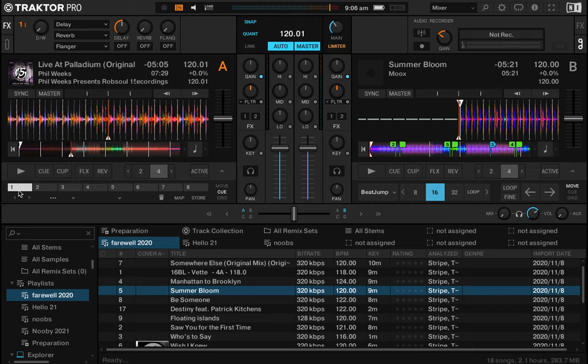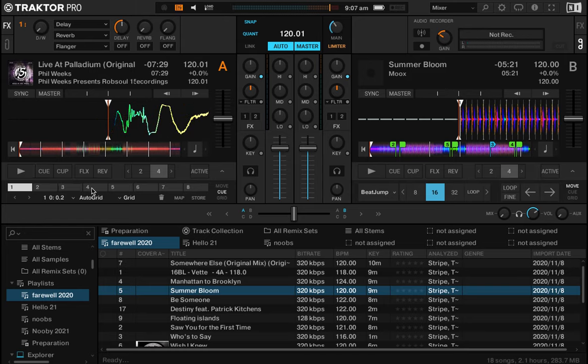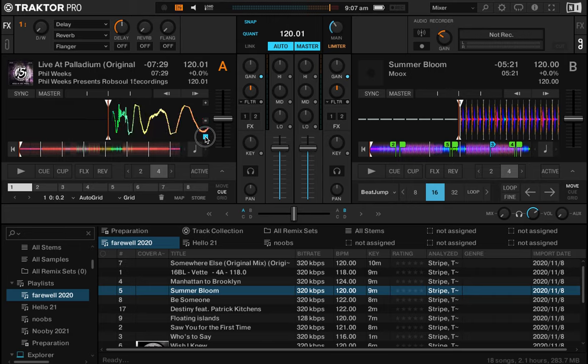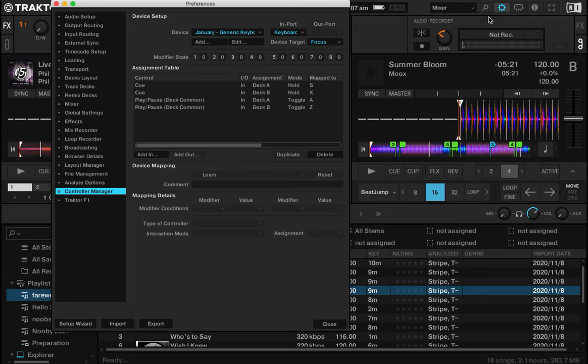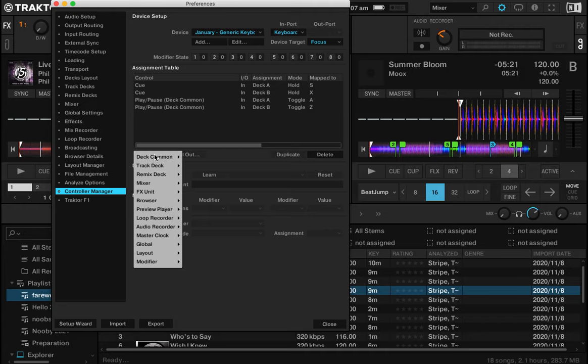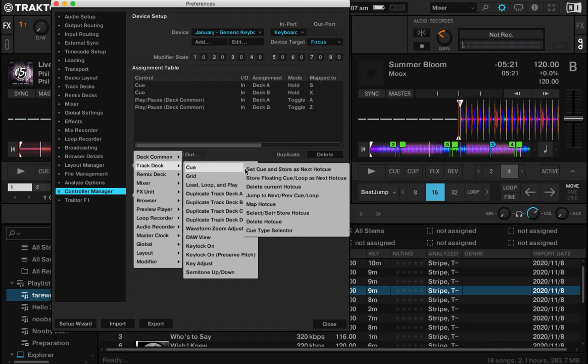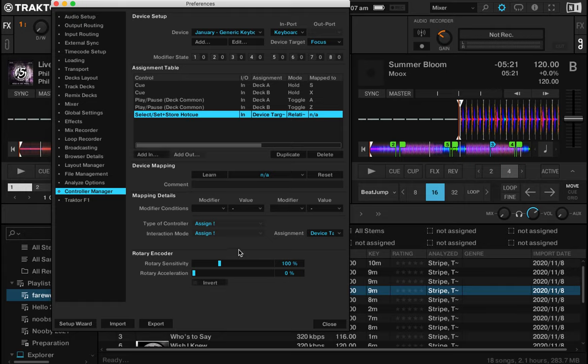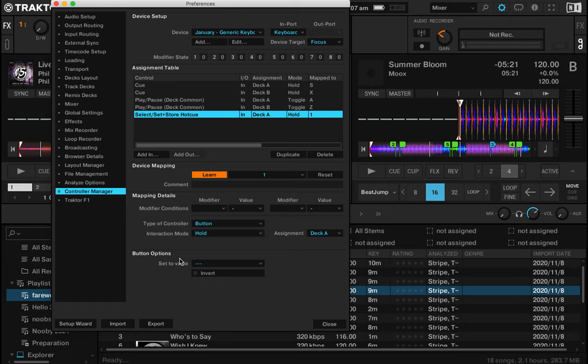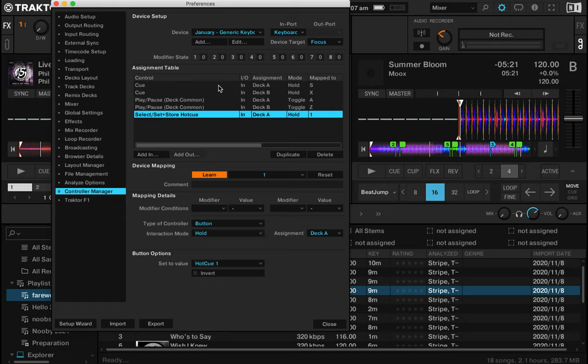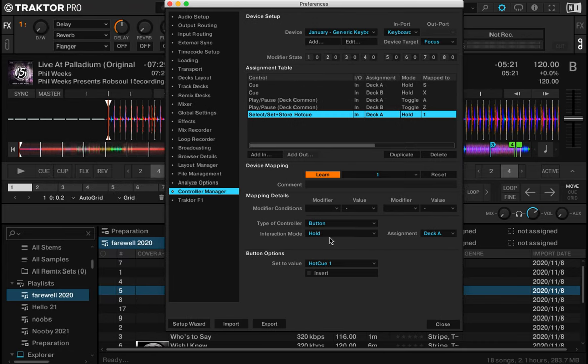So here they are. The first one, we'll jump to that. That's one. So that's our grid marker, which we talked about earlier. That's in the white and down here it says grid. We're going to leave that as is, but we're going to map these. So let's go back to our controller. We've got our January keyboard here and we're going to add an in. It gets a little bit more tricky here. So we need to go to track deck. We need to go to cue and then we need select, set and store hot cue.